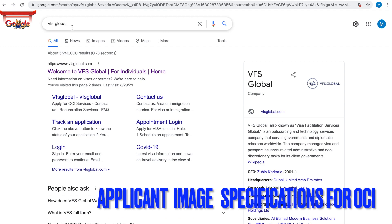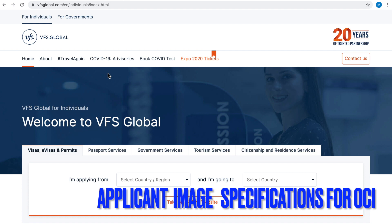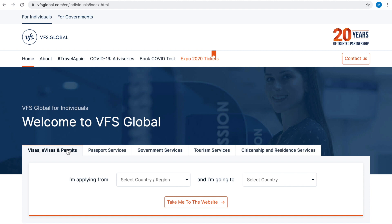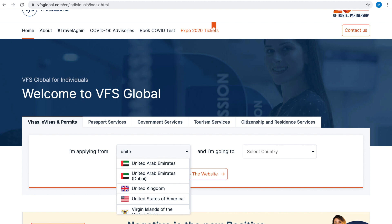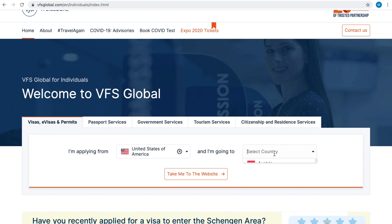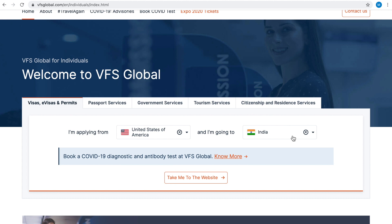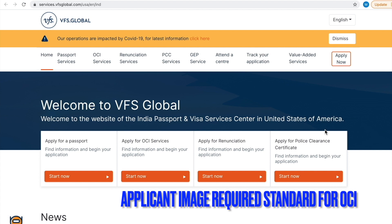Now we are on step 3. Go to Google and type VFS Global, then click the first link that appears. This is the VFS Global page. You will find many tabs — click the Visa, E-Visa and Permits tab. Here, select the country where you are applying from. I am going to select United States of America. Next, select where you are going — I am selecting India. Then click the 'Take me to the website' button.